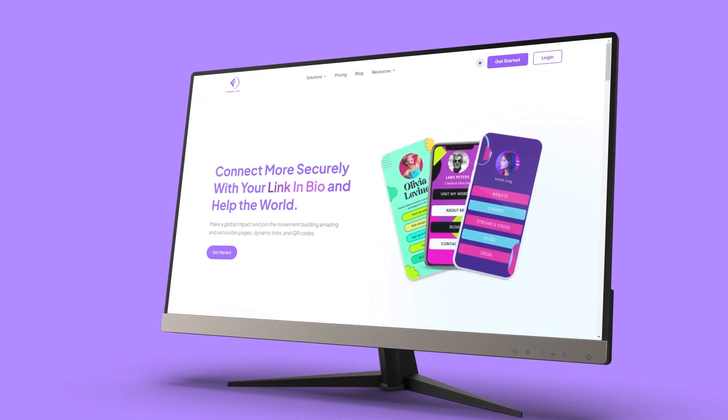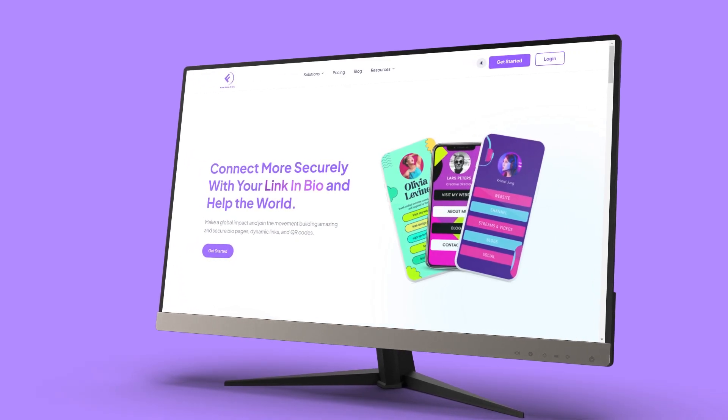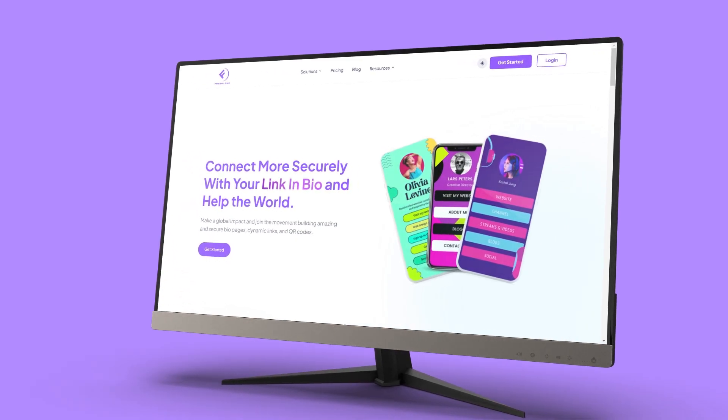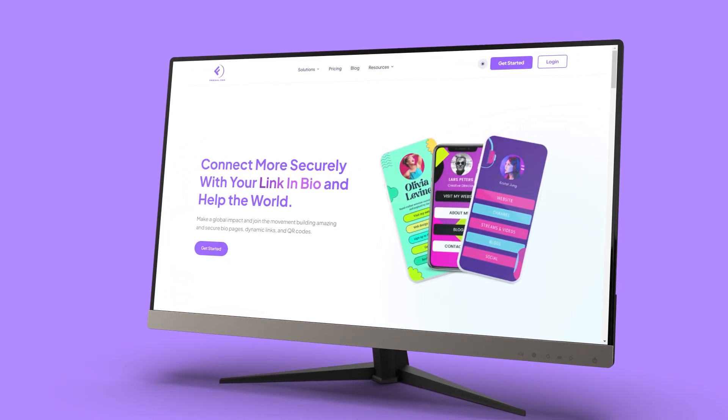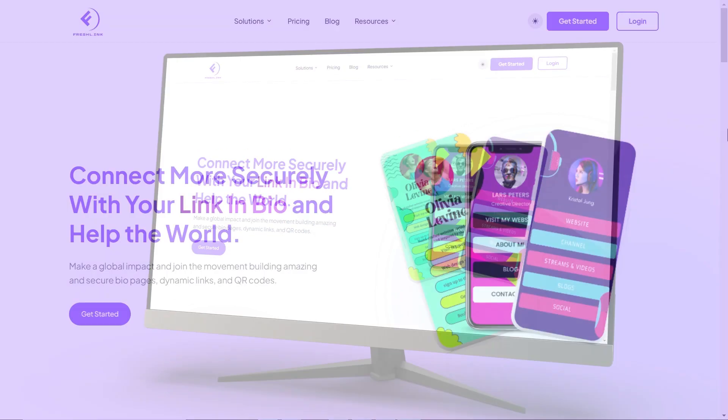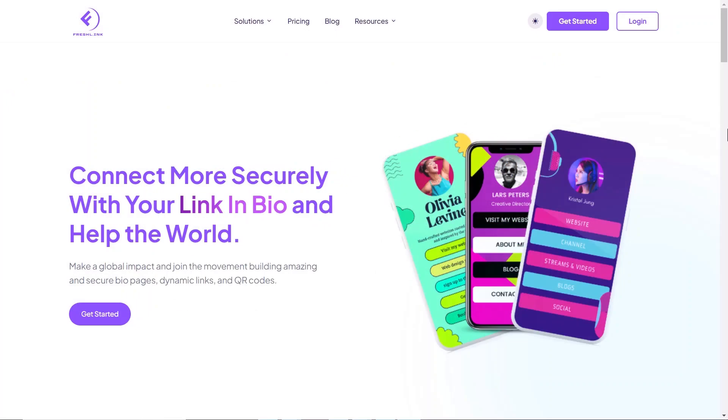Hello and welcome. This video demonstrates how to create bio pages on the FreshLink website.